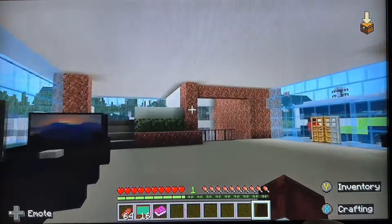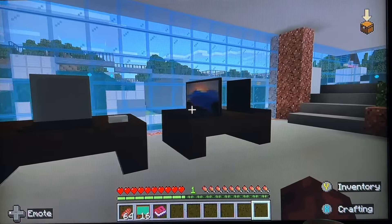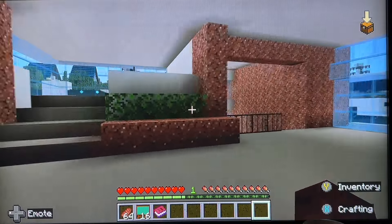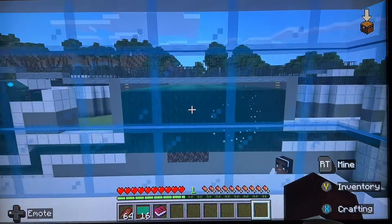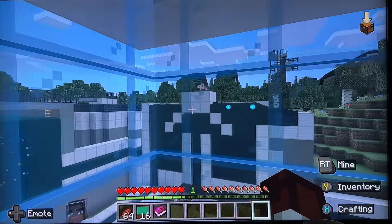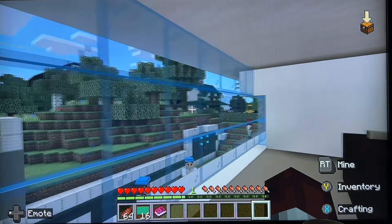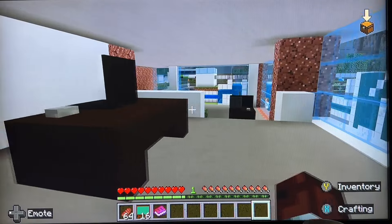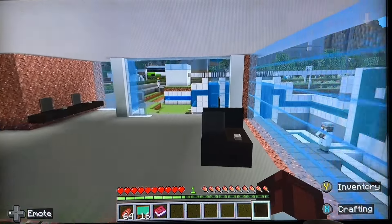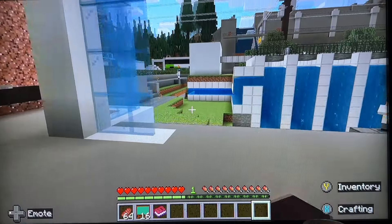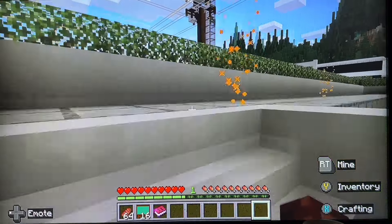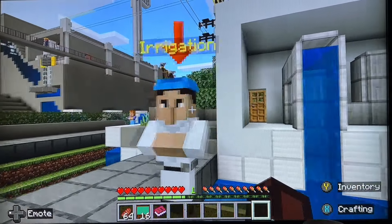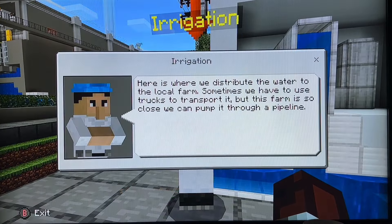Let's have a look in this little centre. There's a little office space there. Let's follow the trail to the next staff member, who deals with irrigation.